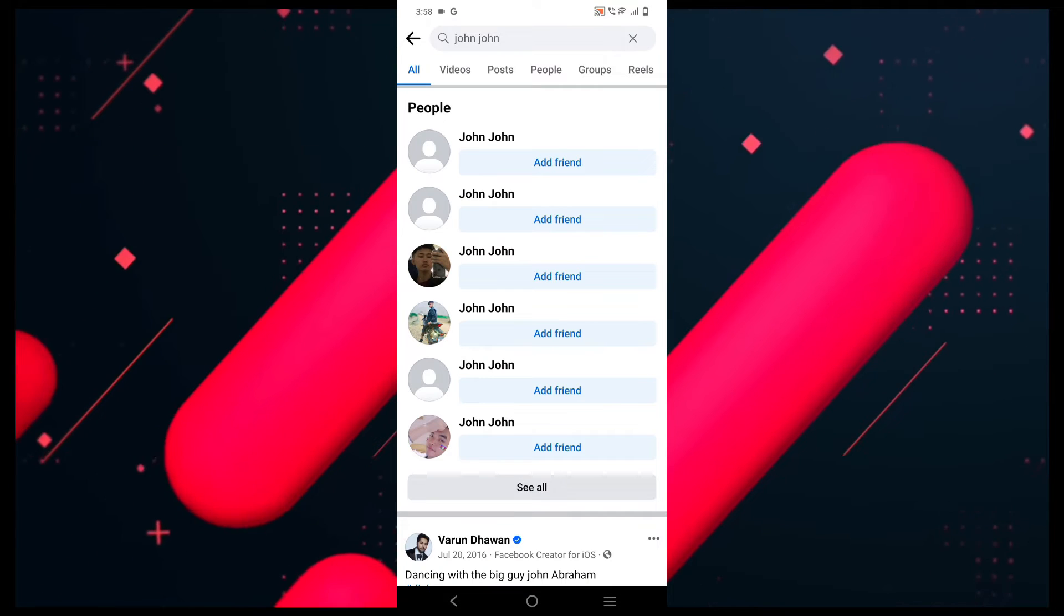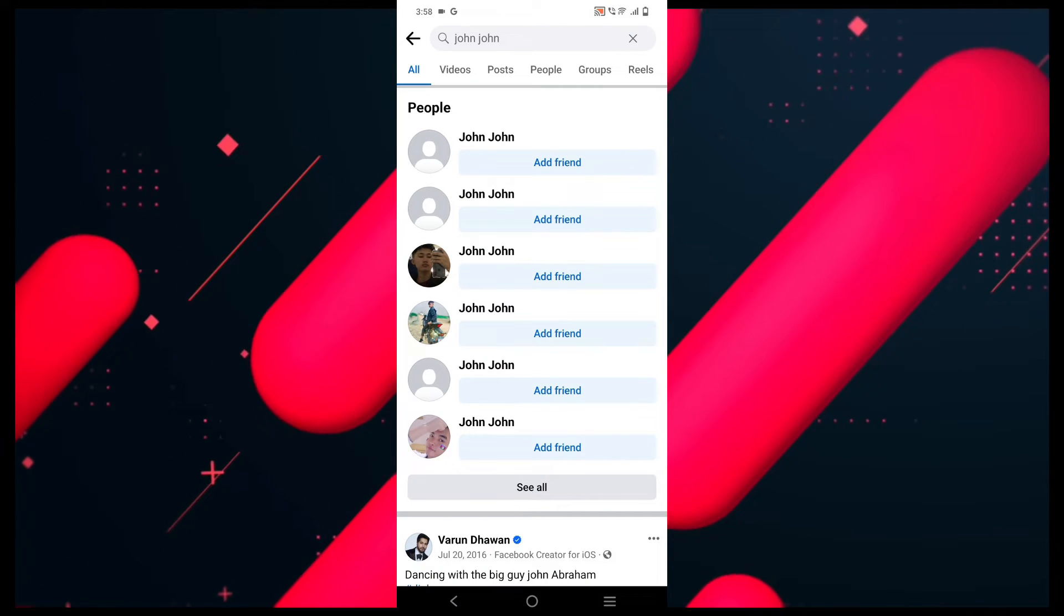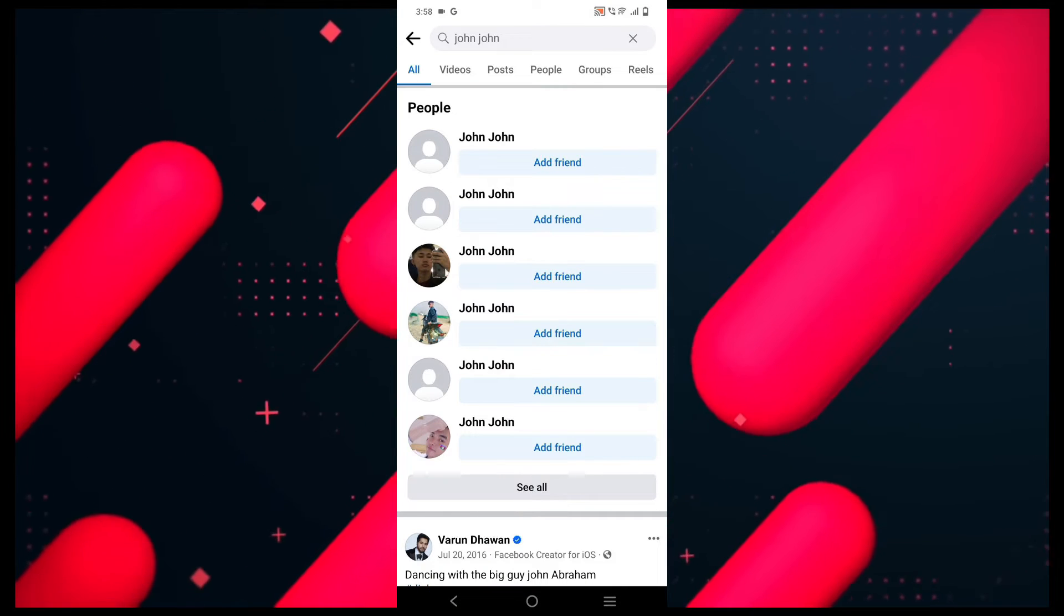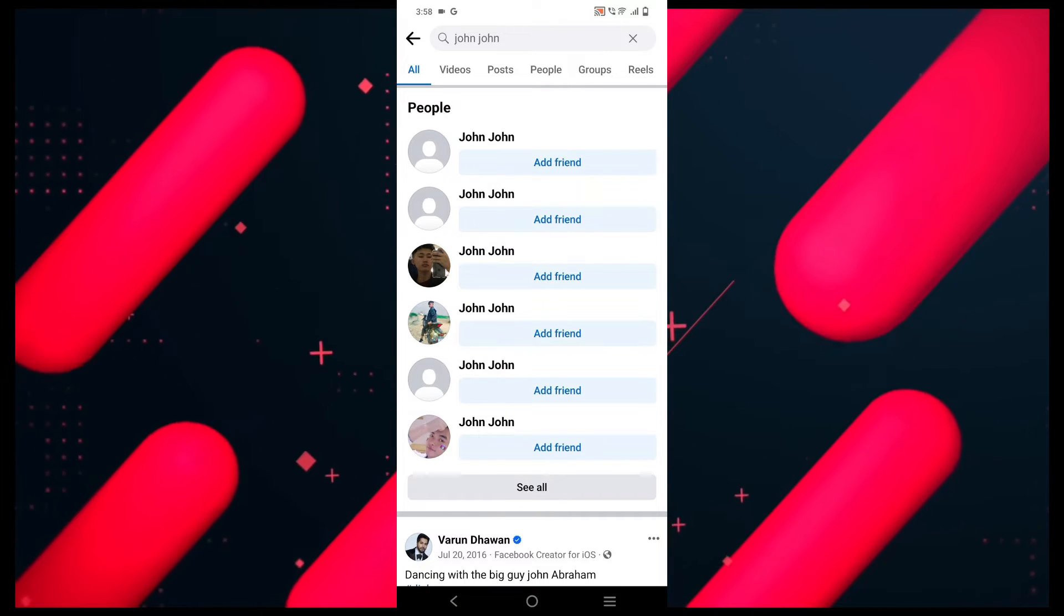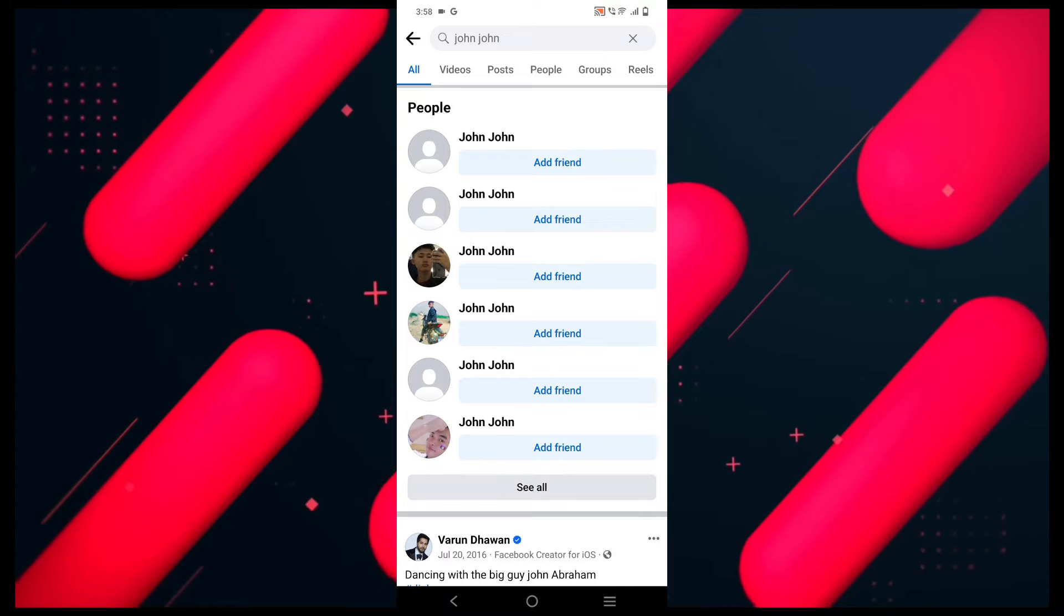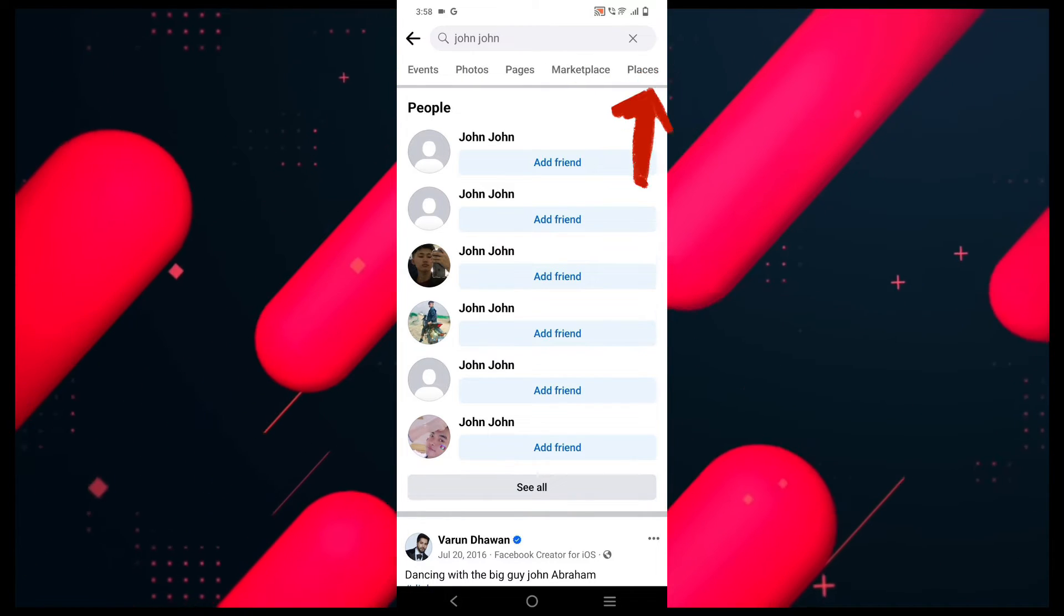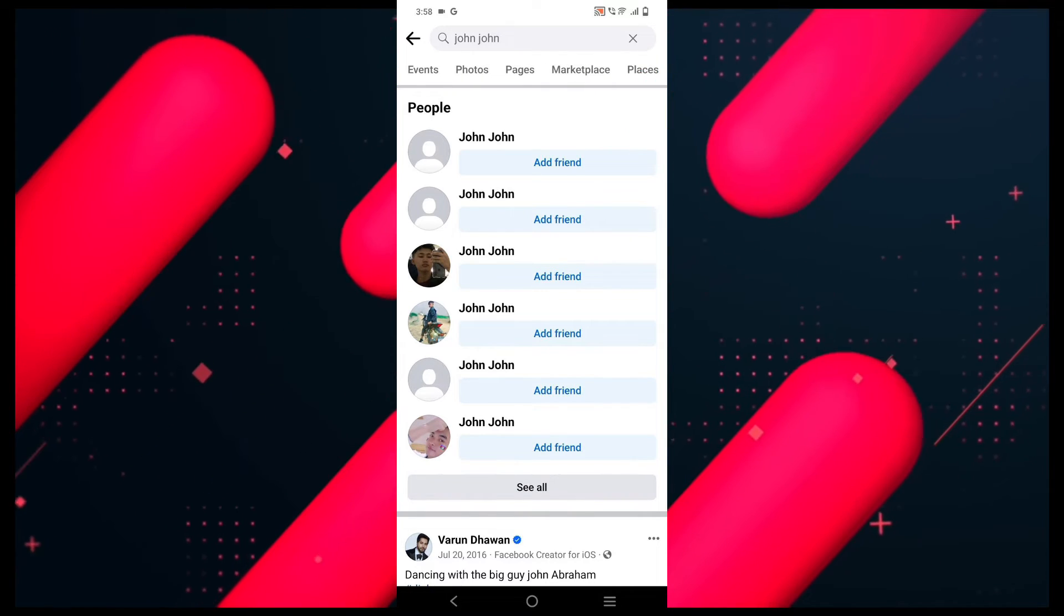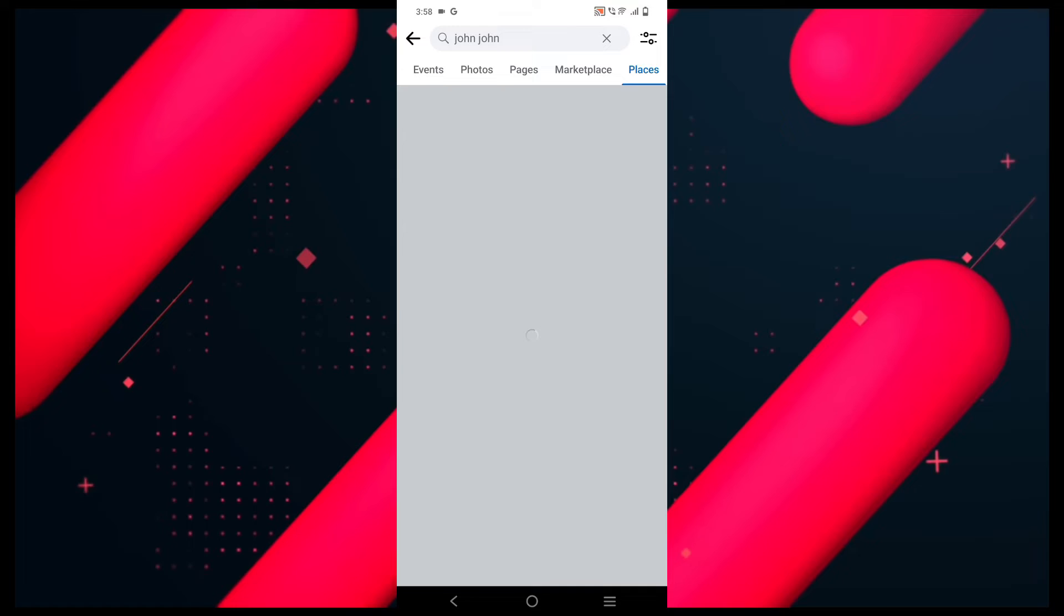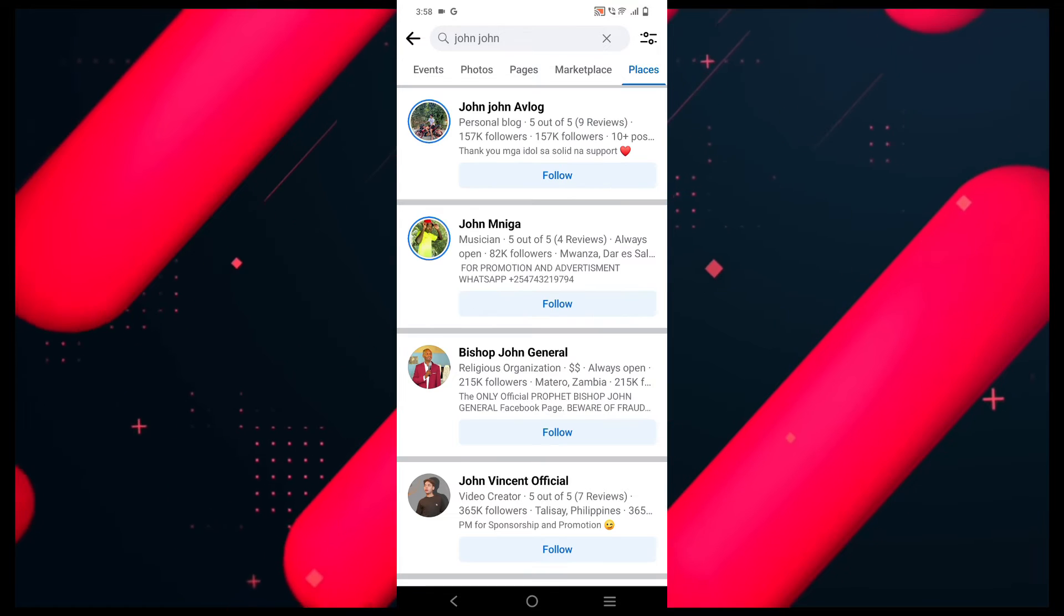But if you are still not able to find the friend, then right below the search bar you will find some options. You need to drag them to left and click on the places option. Now click on the three bar icon from the right corner.